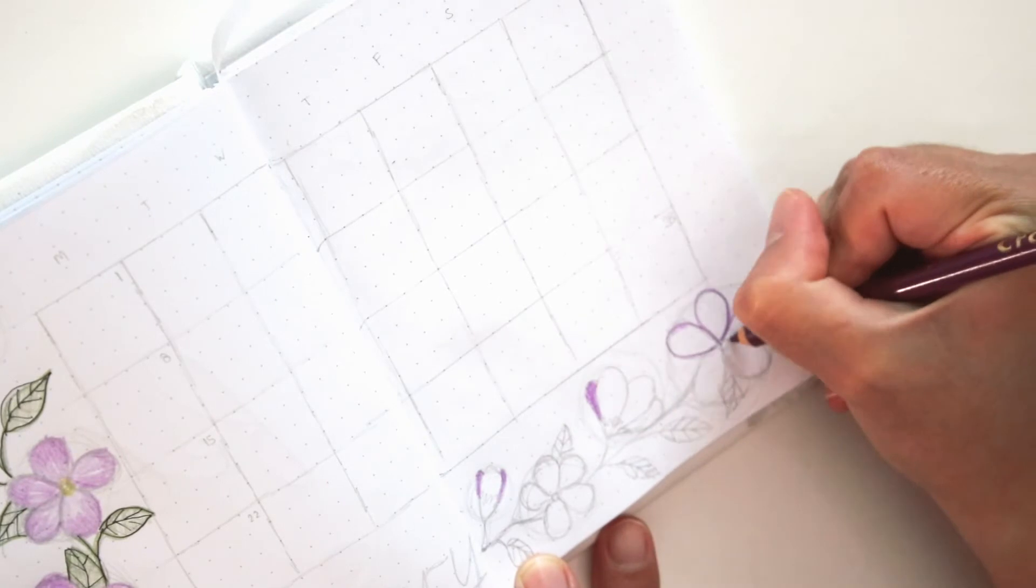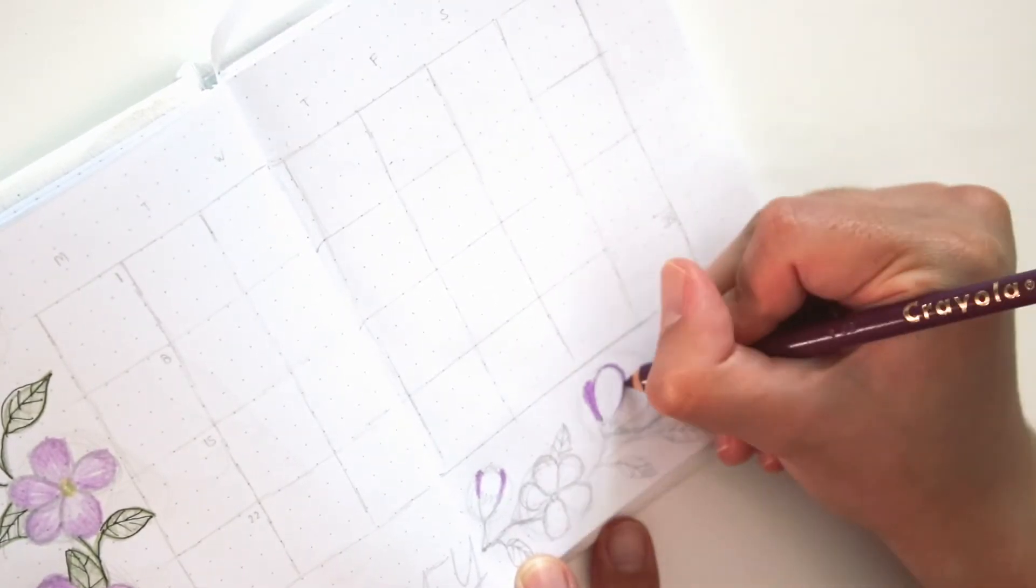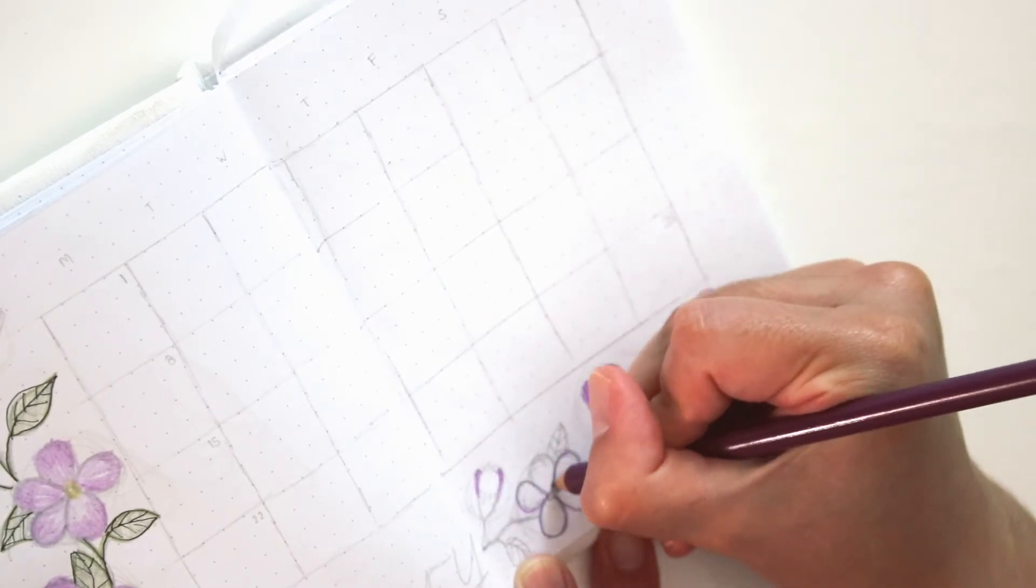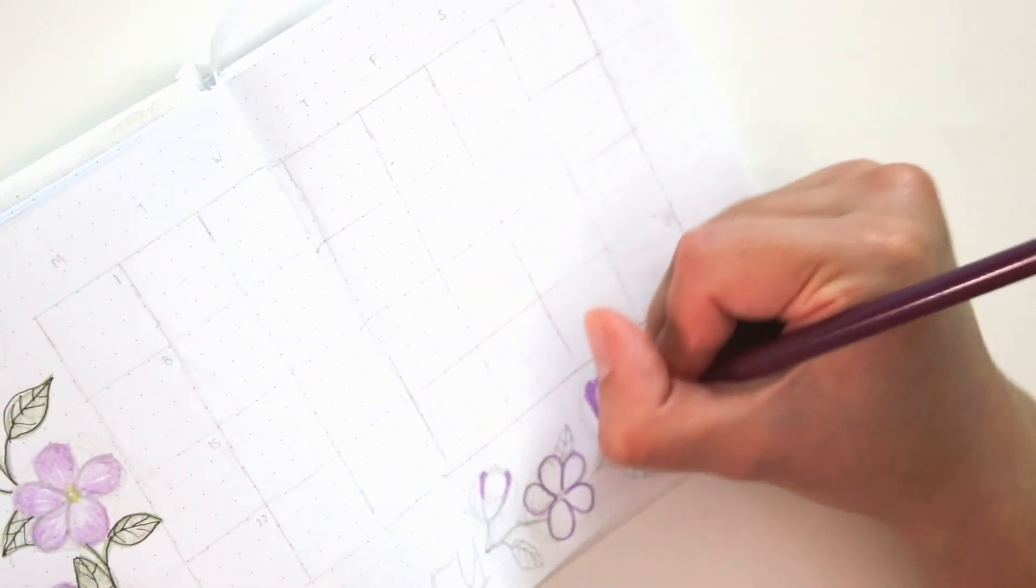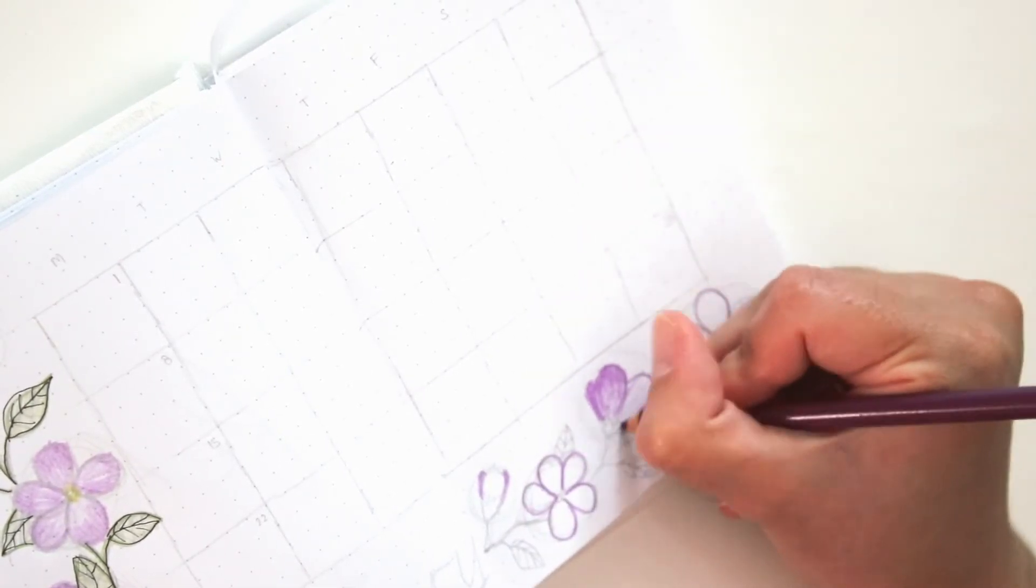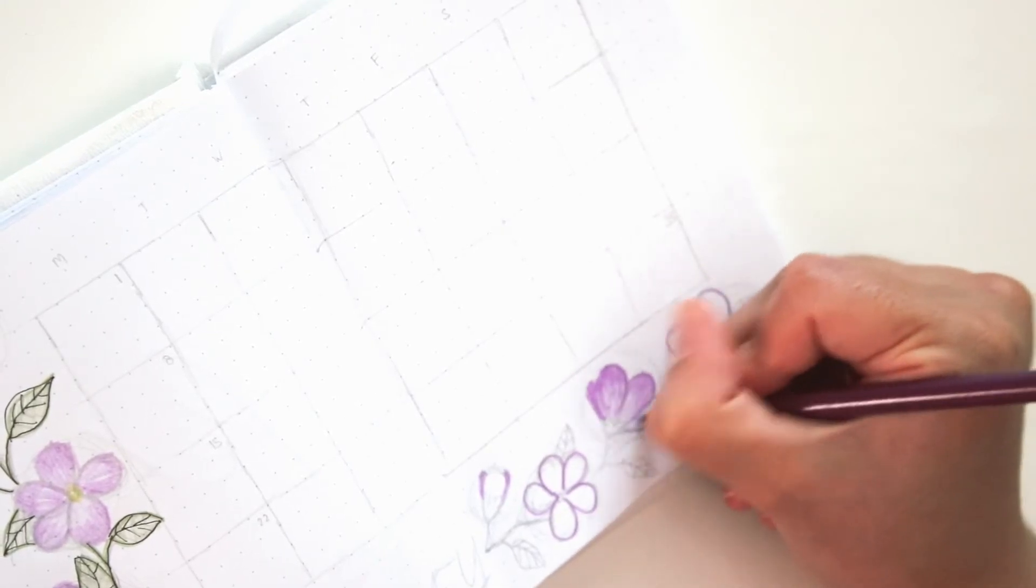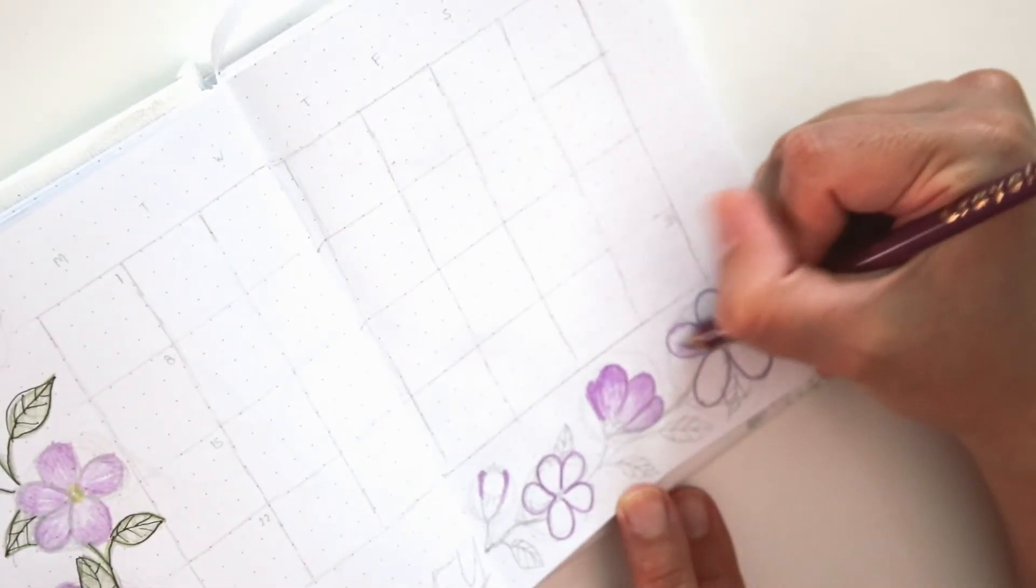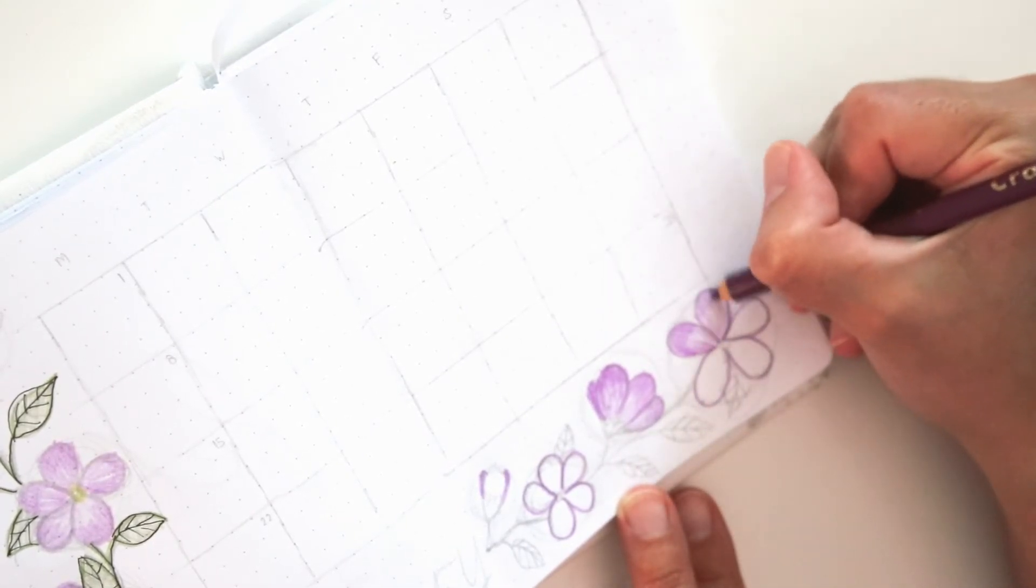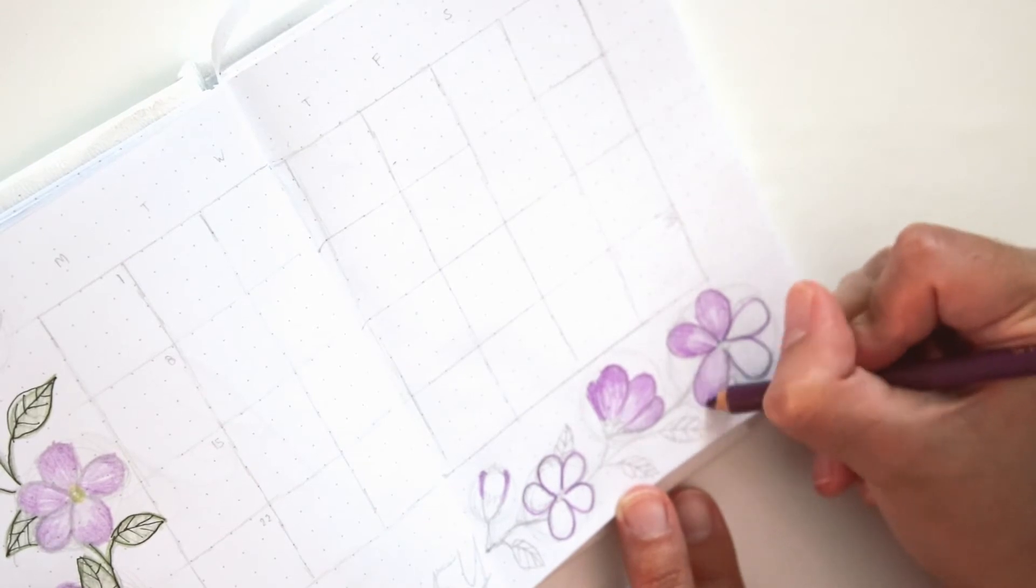Since February is such a short month, I had a lot of extra space at the bottom of my calendar, so I just added more violets at the bottom corner. Again, to make these flowers, first draw a large circle and then a tiny circle in the center. And from the tiny circle, draw out your petals so they could all be about the same size. And that's how I drew a violet.